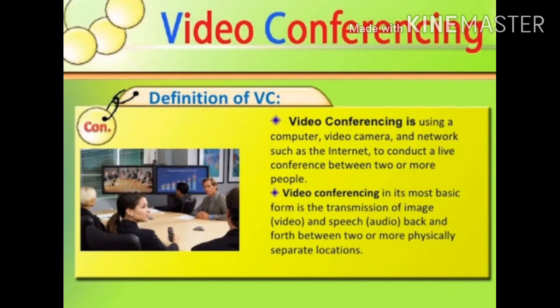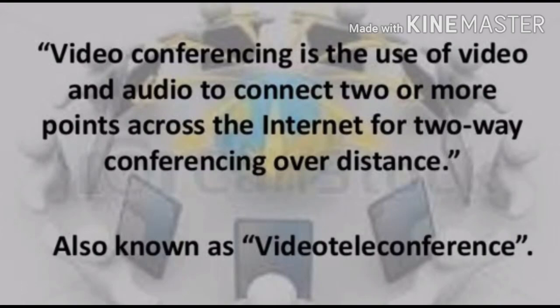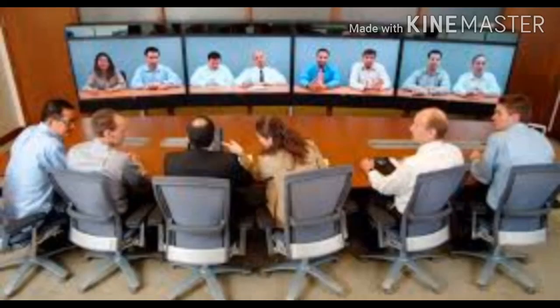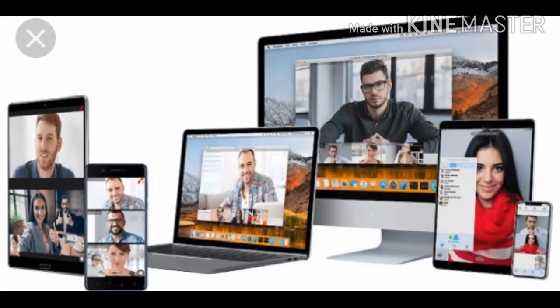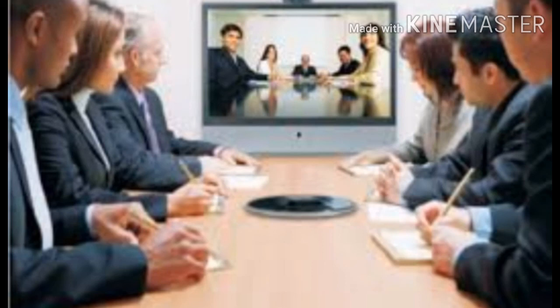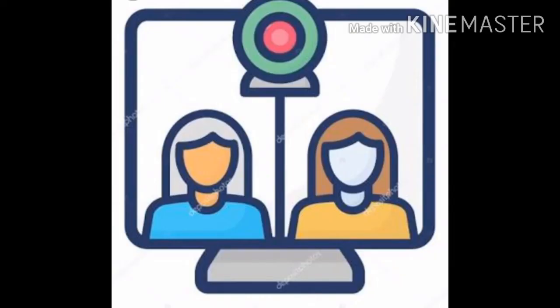The last important means of communication is videoconferencing. A conference is held between two or more participants at different locations using a computer network to transmit audio and video information. The system is like a video telephone. Each participant has a video camera, microphone, and speaker on their computer. As two participants speak, their voices are carried over the network and heard through the others' speakers. Images in front of the video camera can be seen on the other participants' monitors — perfect for staff meetings where members are in different cities and countries.